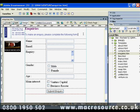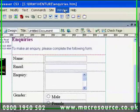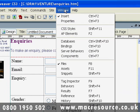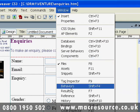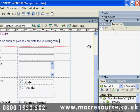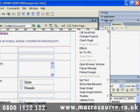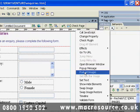Dreamweaver behaviors are preset JavaScript routines which can be inserted and associated with elements on your web page. To work with these JavaScript routines, from the Window menu choose Behaviors. And here, when you click on the plus sign, you can see all the various behaviors that Dreamweaver can apply.